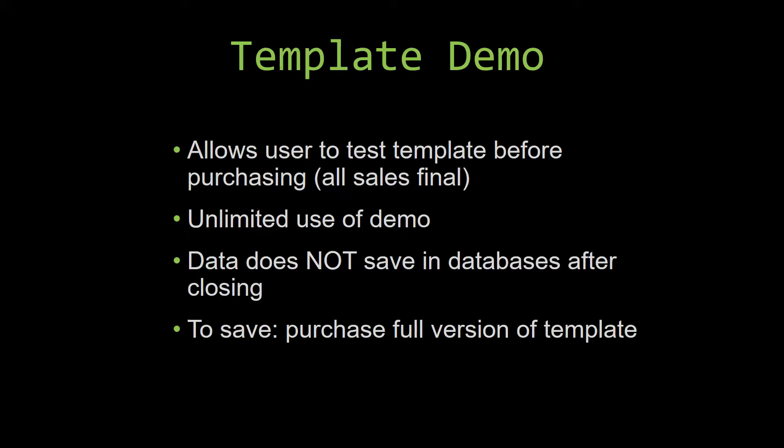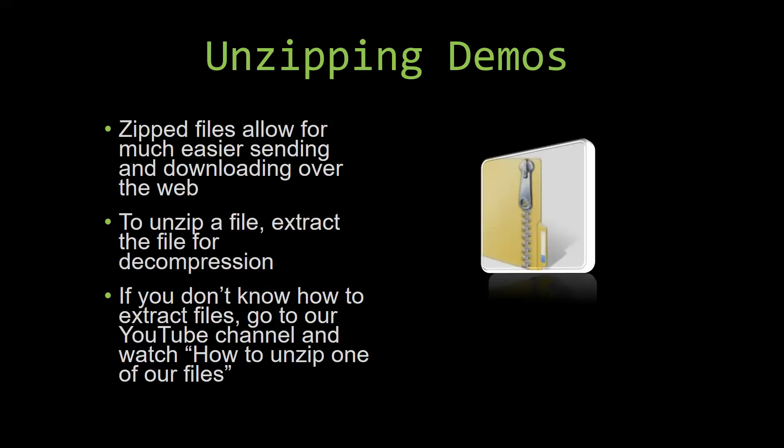Upon downloading a demo for one of our templates, you will have to unzip the downloadable file. Zip files make it much easier to send and download large files over the web. Unzipping a file is a very simple step. All you have to do is extract the file so that you have access to the uncompressed file. If you do not know how or do not understand how to unzip a file, check out our YouTube channel and watch the how-to-unzip one of our files video tutorial to learn this simple step. The link to that video will be in the description of this video.